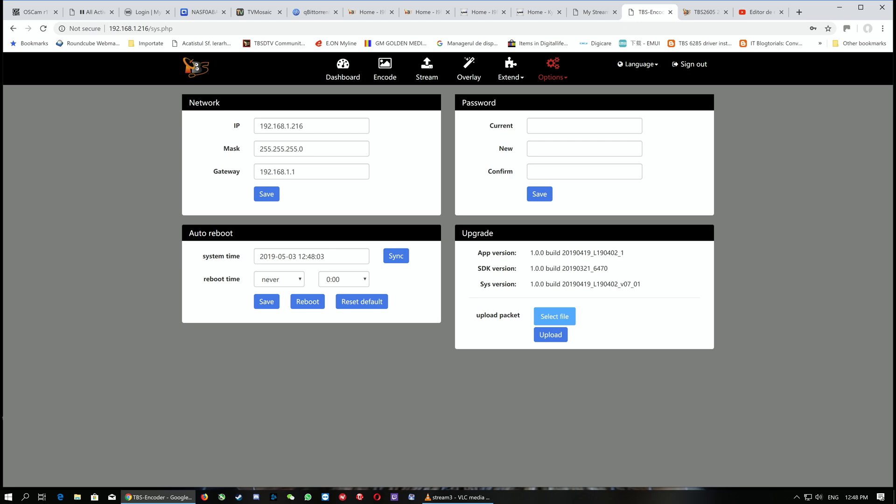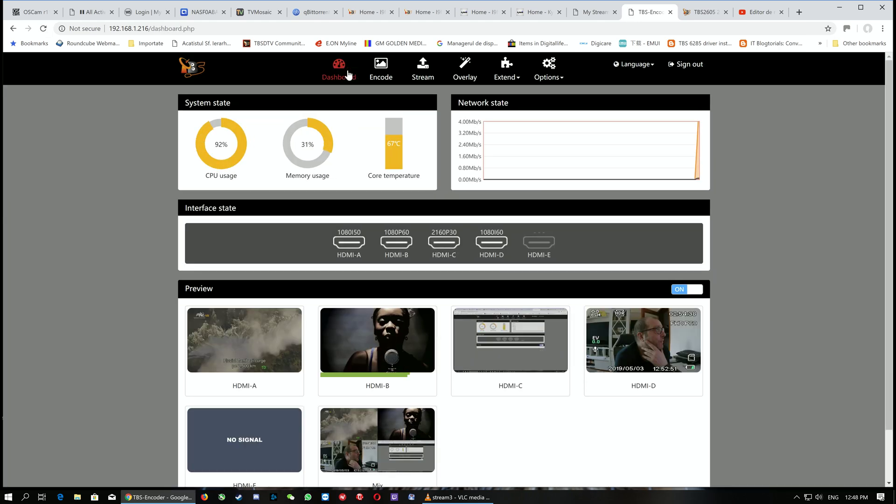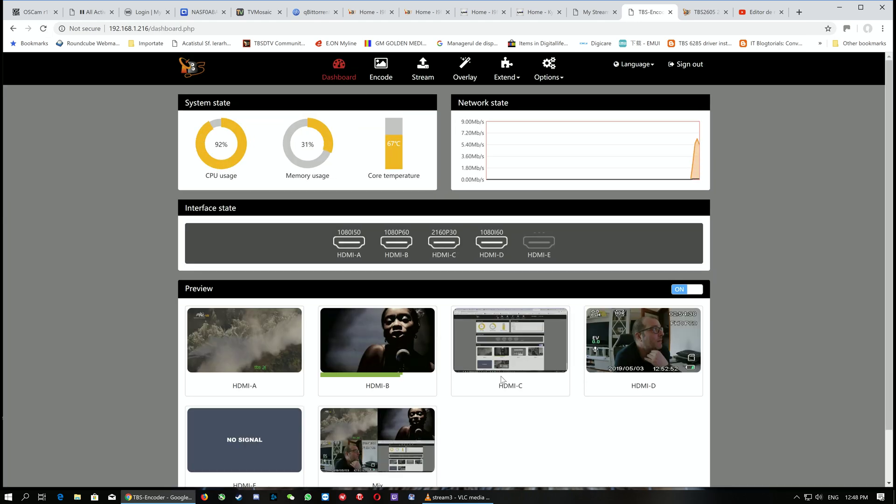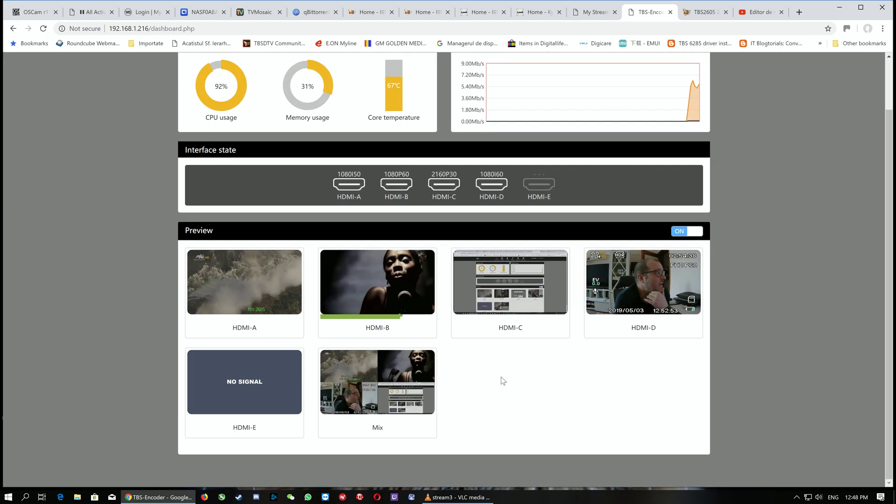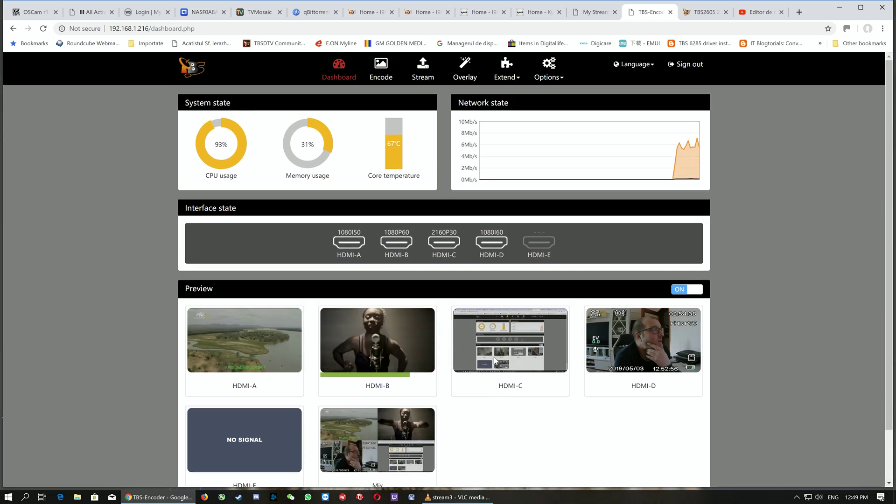We can see the version of the firmware inside the encoder. Right now we're running the April encoder with the SDK version of March 21, 2019. TBS will constantly manage to upgrade the encoder, so anytime you'll be able to check the TBS IPTV website or TBS DTV website for firmware upgrades.